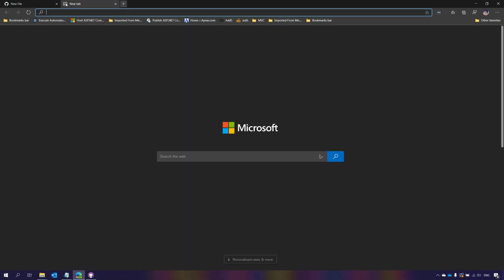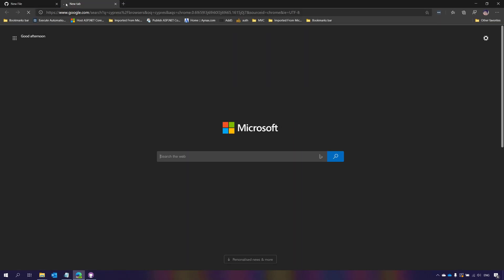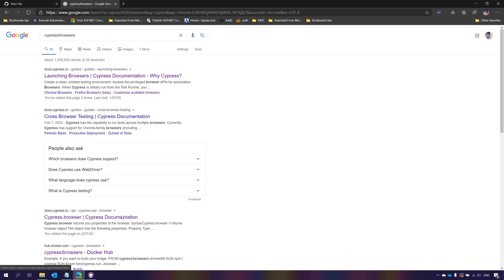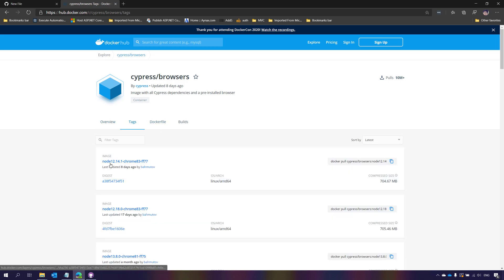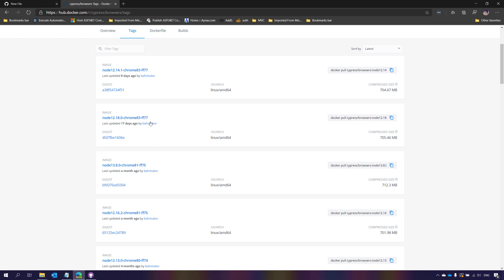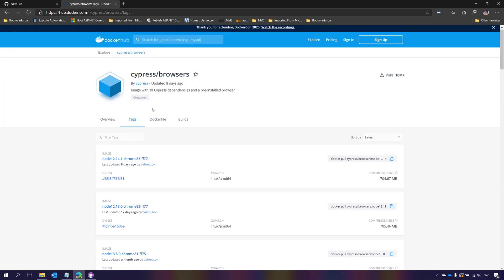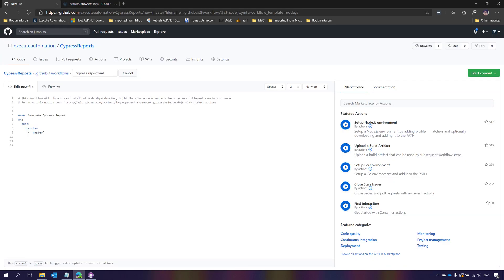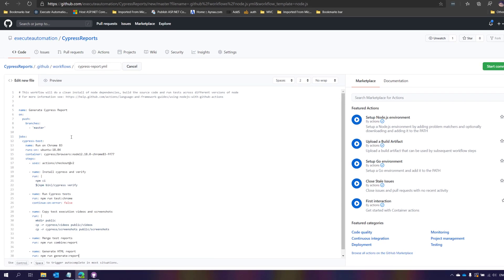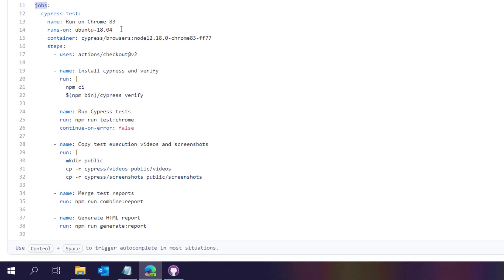For the job, I need to get a container from Cypress Browsers. On Docker Hub, you can see there are different versions of Cypress Browsers available — like Chrome 69 — and many newer versions under the tags. I'm going to use the latest version, which is Chrome 83 and Firefox 77. Then I'll execute the commands to run the tests, generate the report, and merge the report.